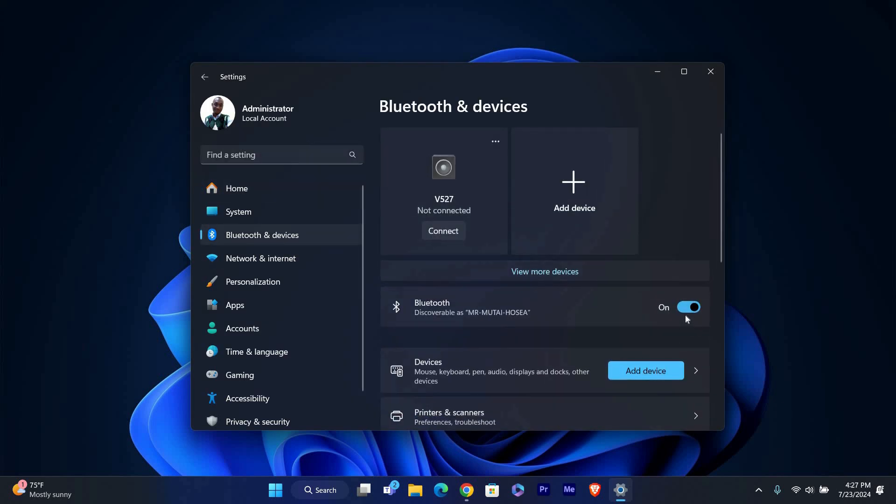You'll see a toggle switch for Bluetooth at the top. Make sure the switch is turned on. If it's off, click the switch to turn it on.